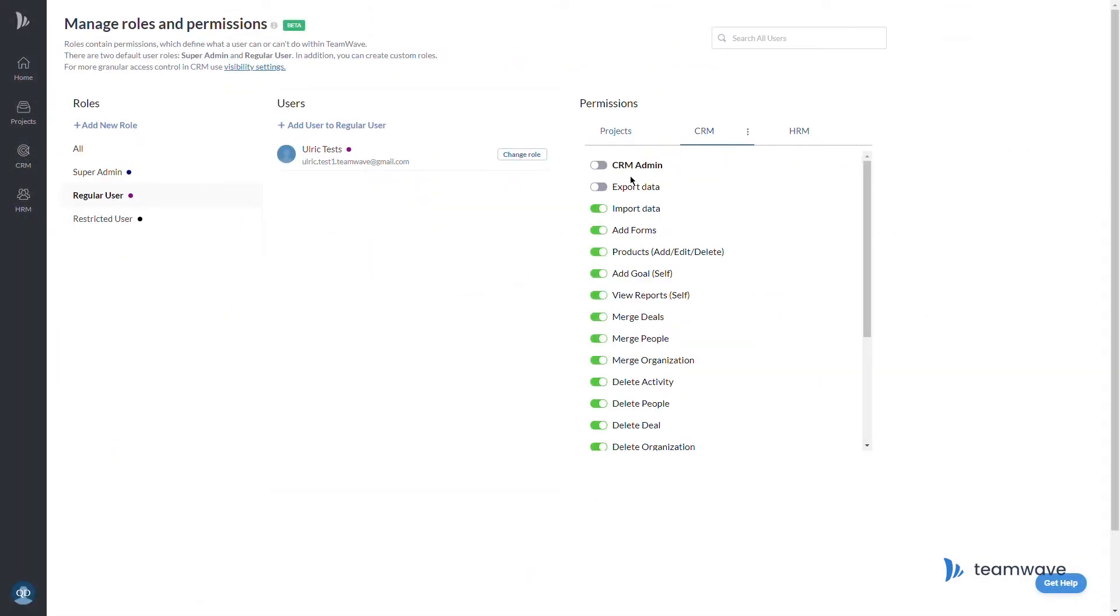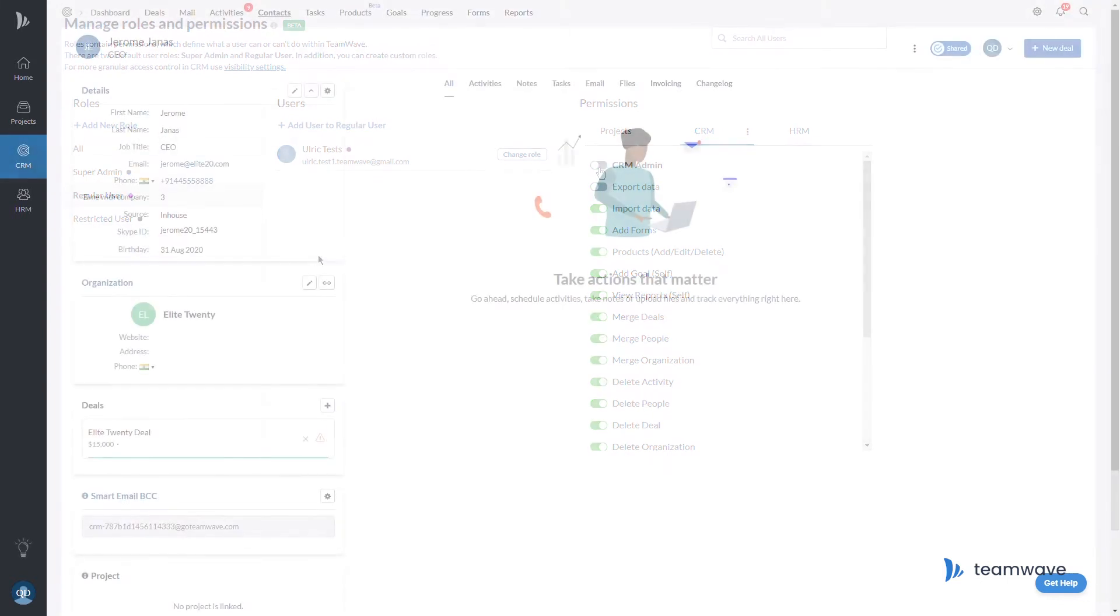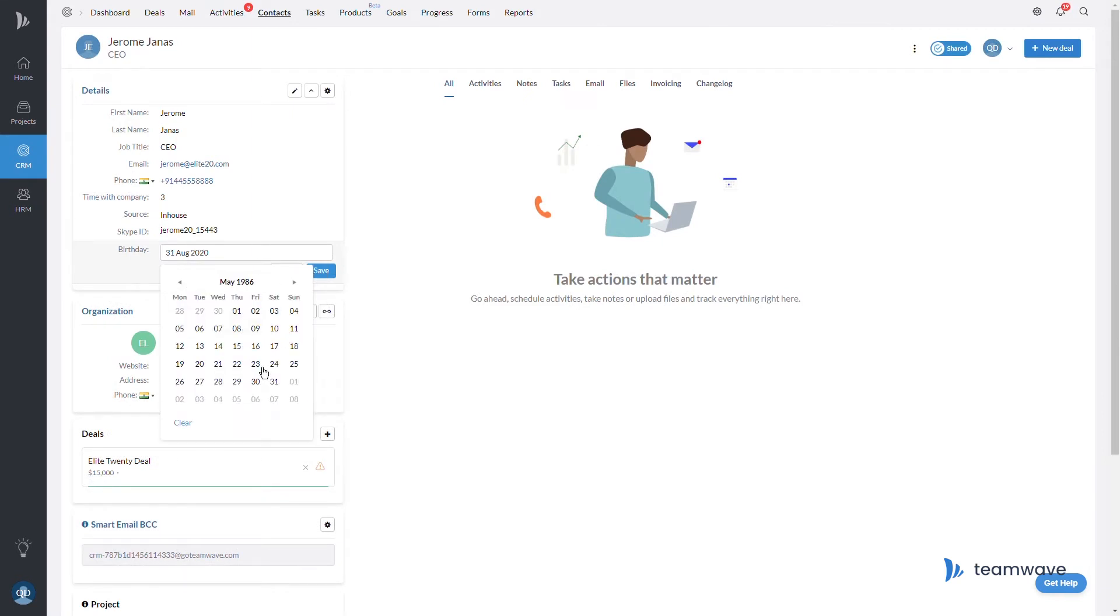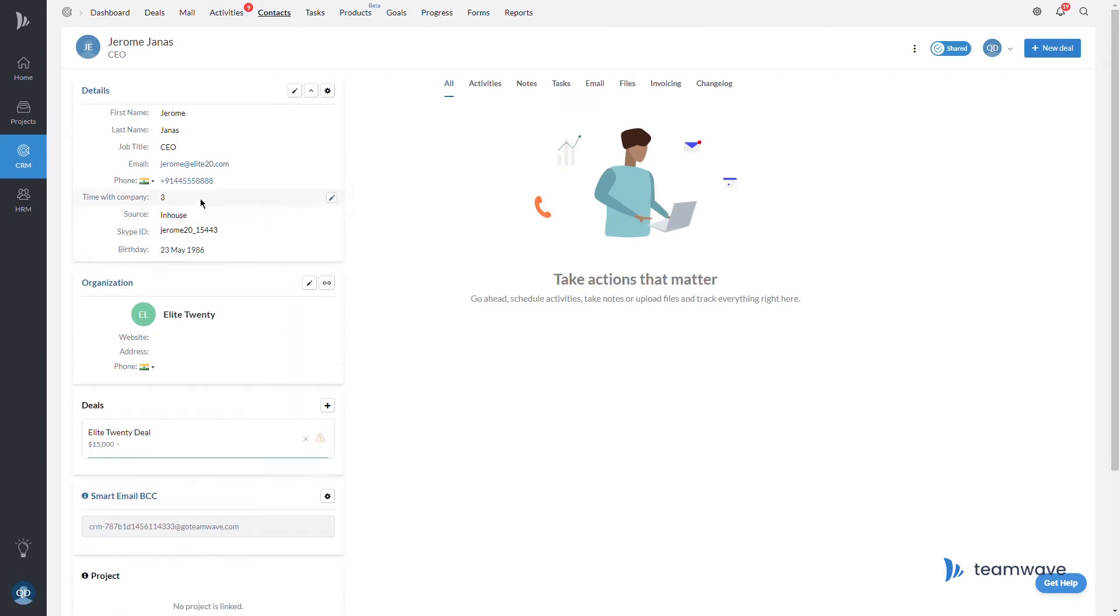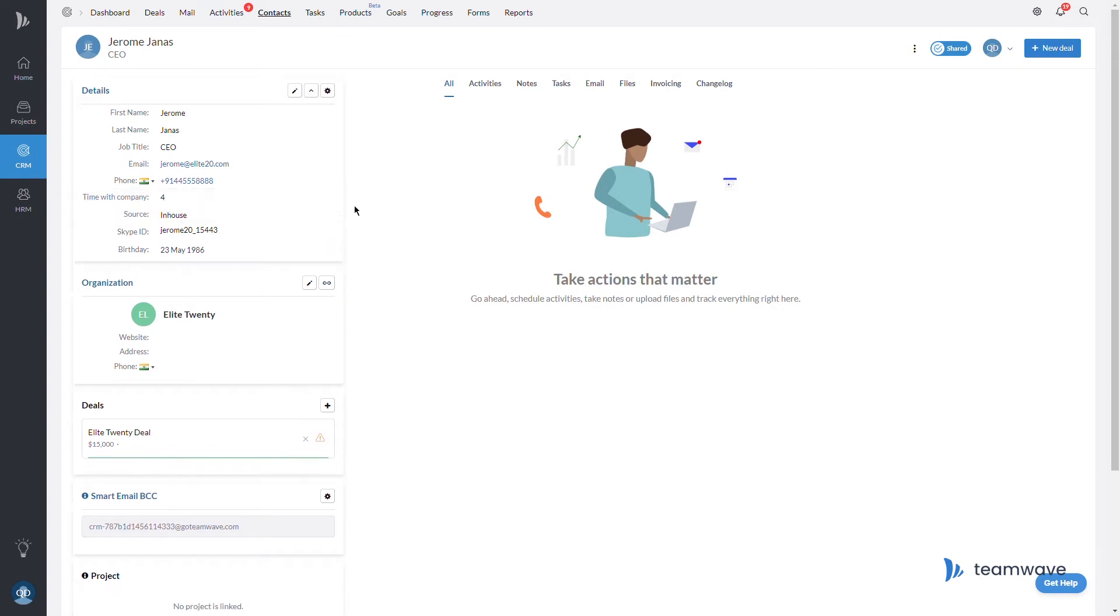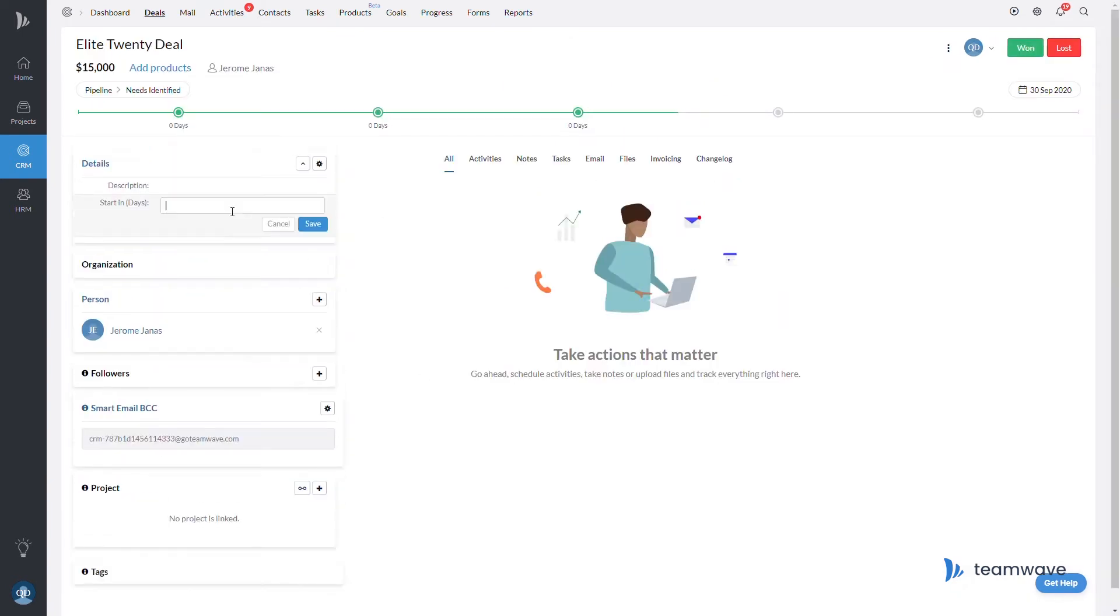Users with CRM admin permission can create new data fields in your CRM. So let's say I want to track a field of my contact person's birthday, for example, or their time with the company. You have to know if you want to add this field to your contacts or the deals that are related to them.